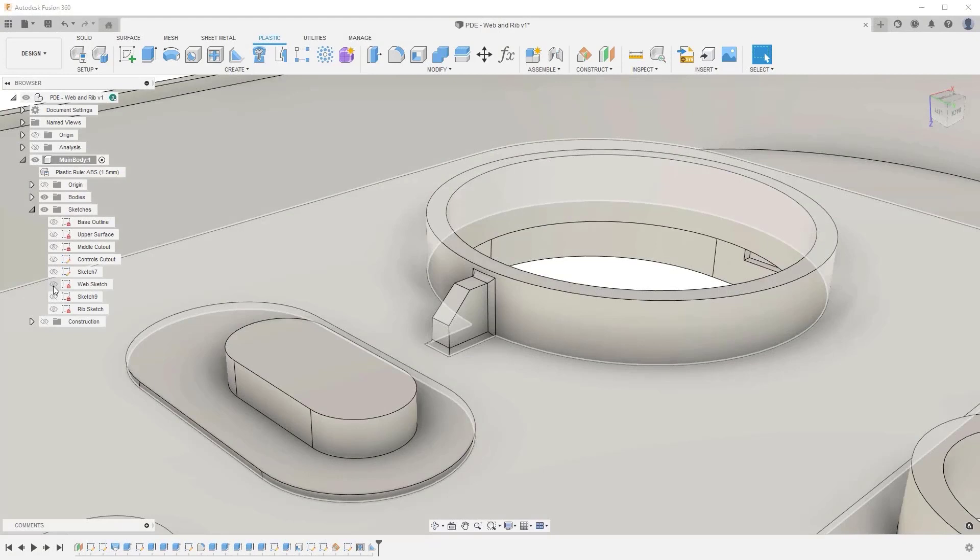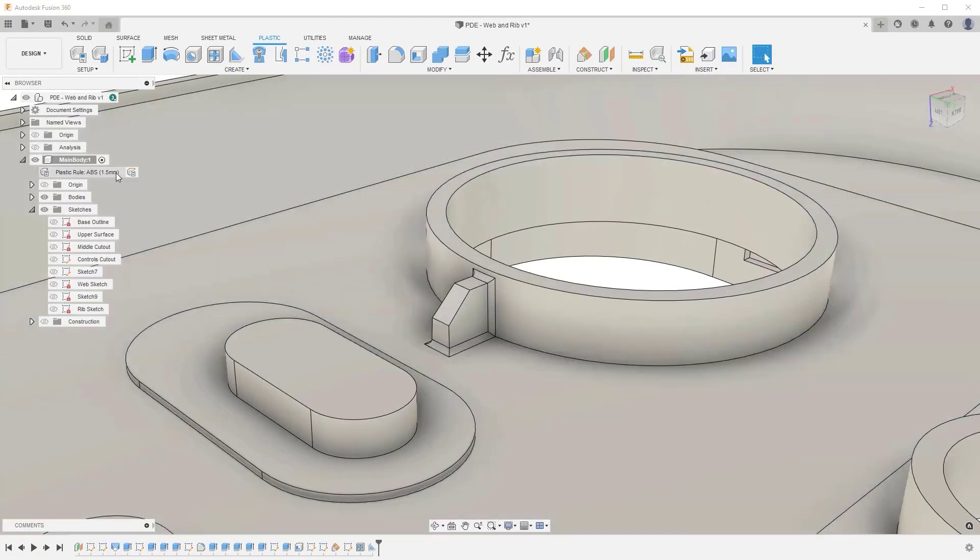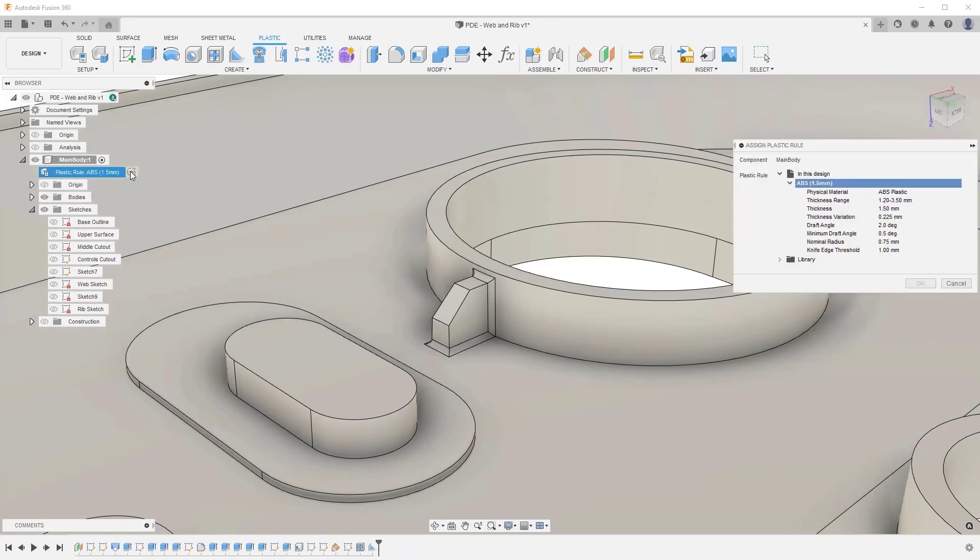And finally, if you switch the plastic rule to a different material, you will notice that the values in the web and rib features automatically update to inherit the new plastic rule properties.